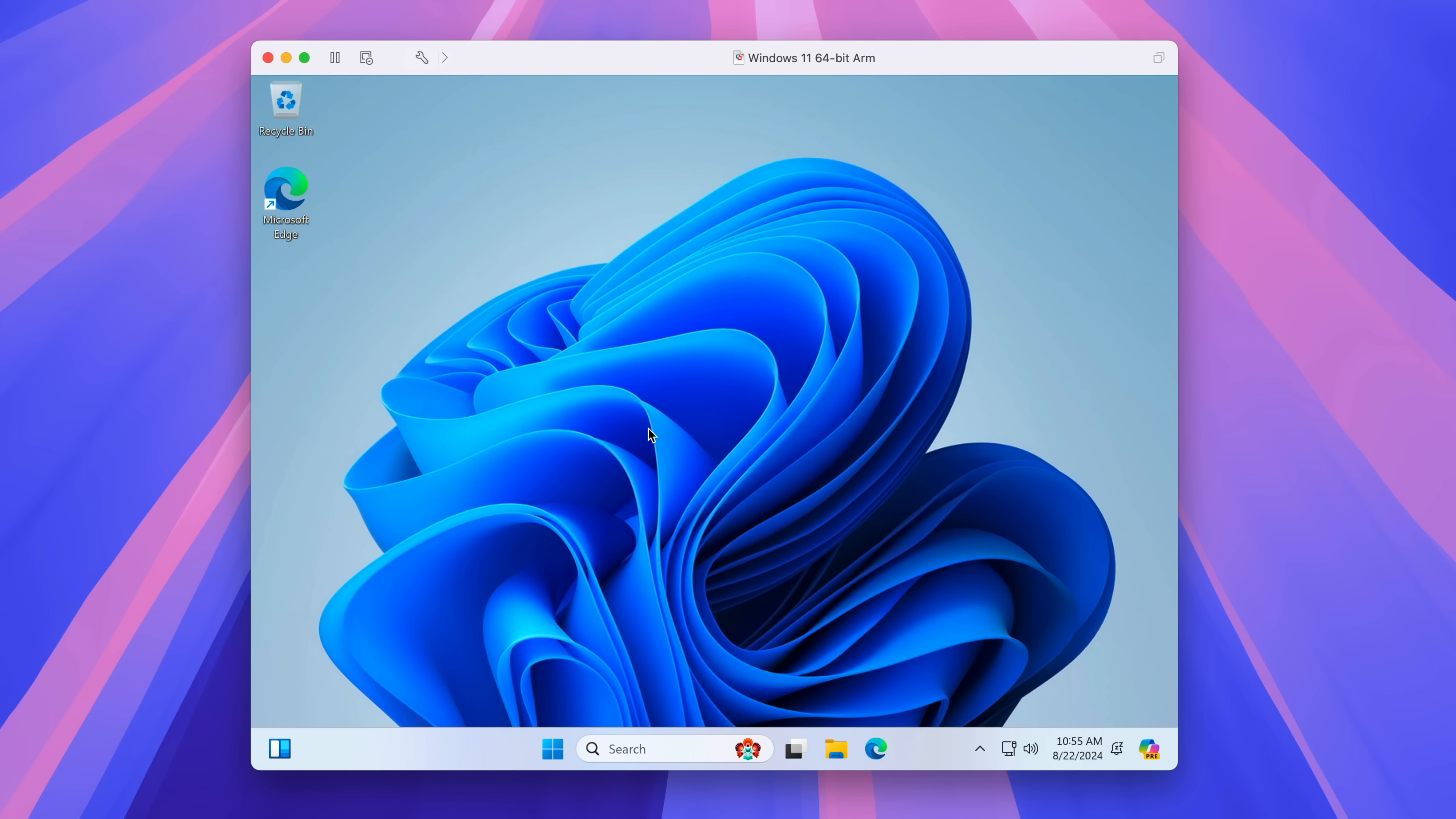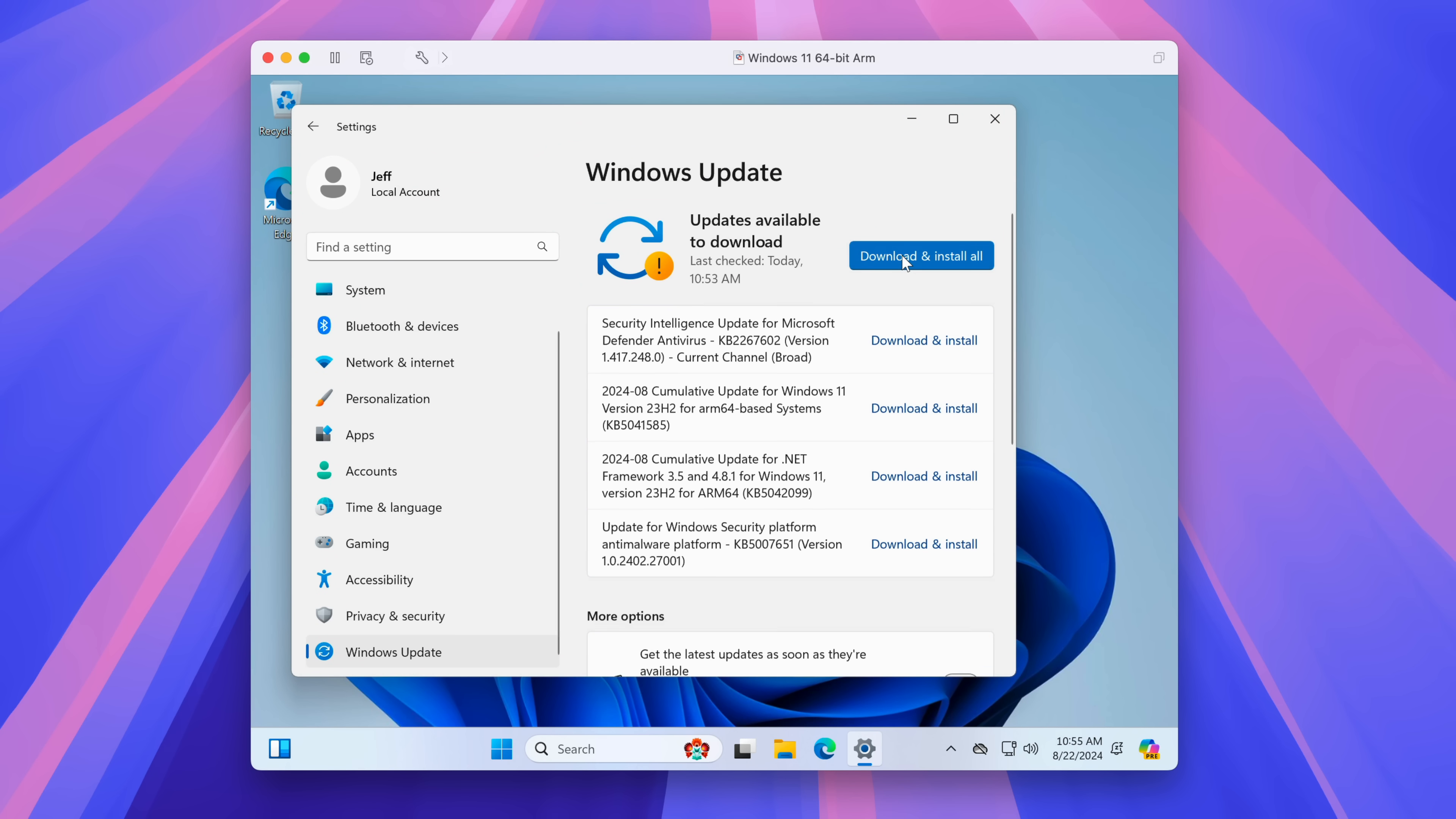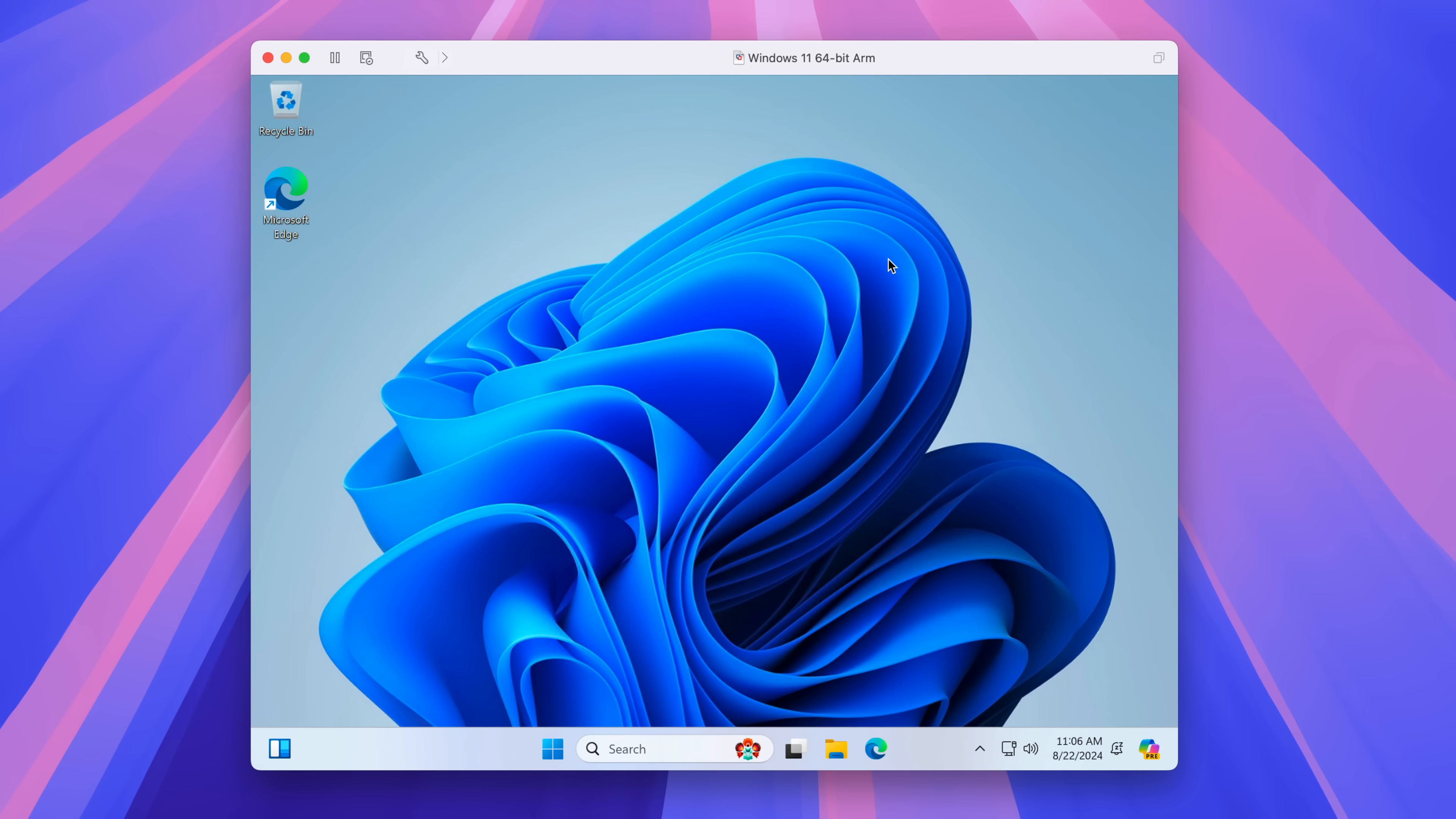So now you want to go to the start button at the bottom, go to settings, scroll down, click Windows update, and then download and install all. So this will install the security updates, the cumulative update for Windows, et cetera. And again, I've sped this up. That'll take a while. So be patient.